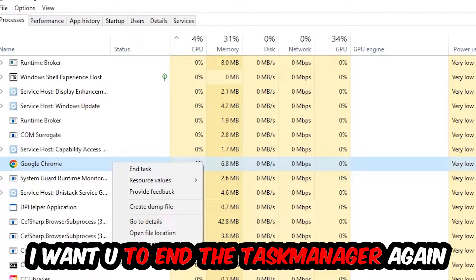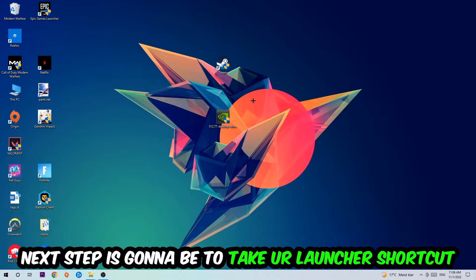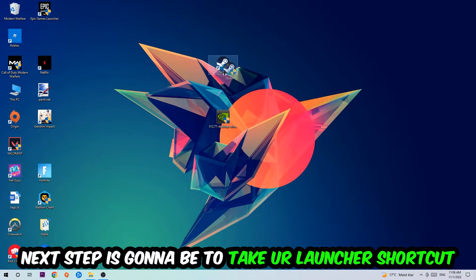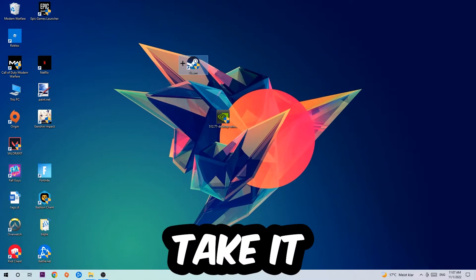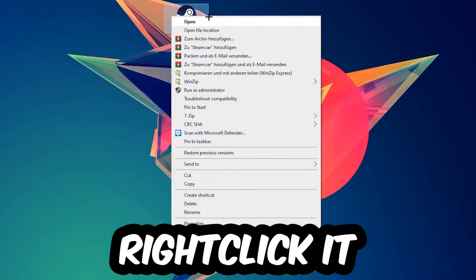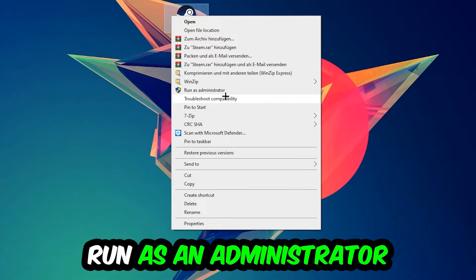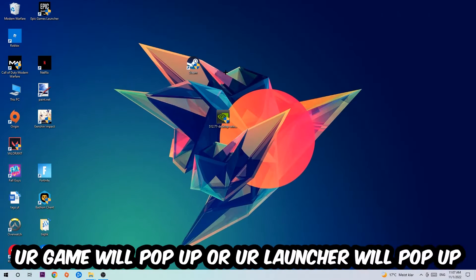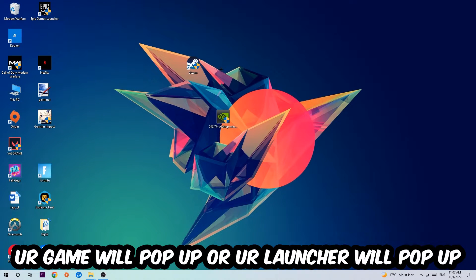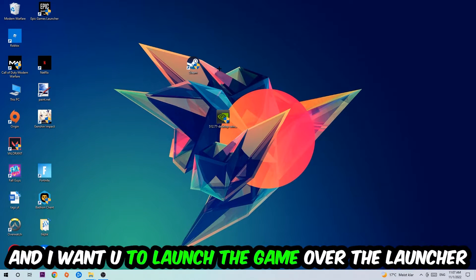Once you're finished with that, I want you to end the Task Manager. Next step is going to be to take your launcher shortcut on your desktop or your in-game shortcut on your desktop, right-click it, and hit Run as Administrator.